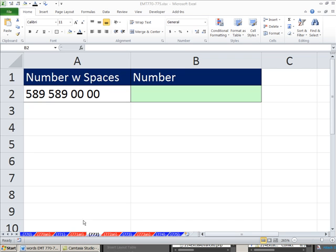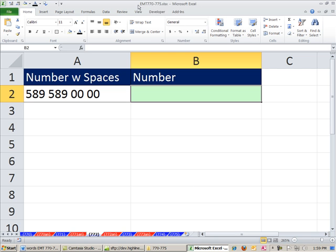Welcome to Excel Magic Trick number 772. If you want to download this workbook 770 to 775, click on the link below the video.